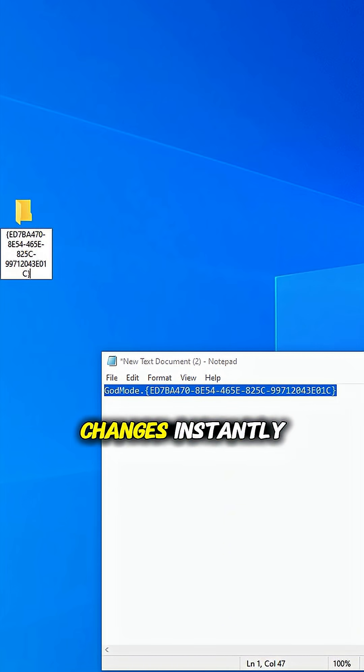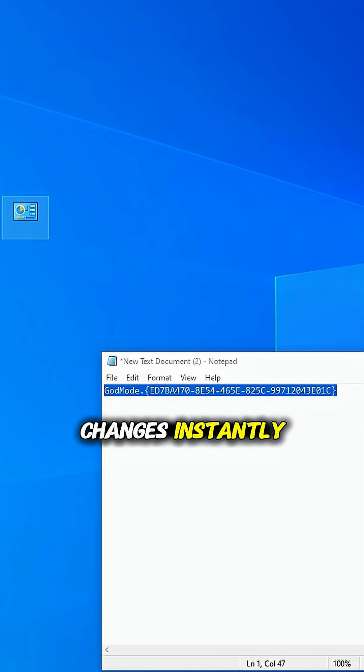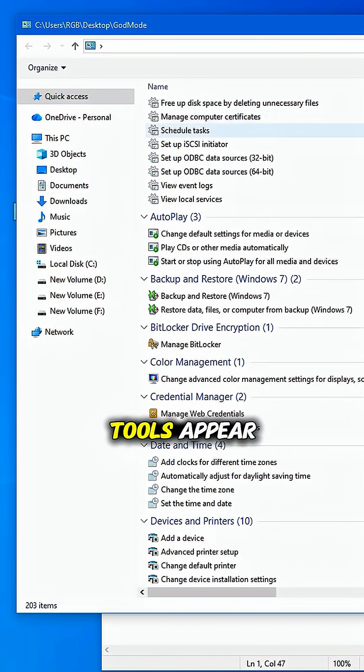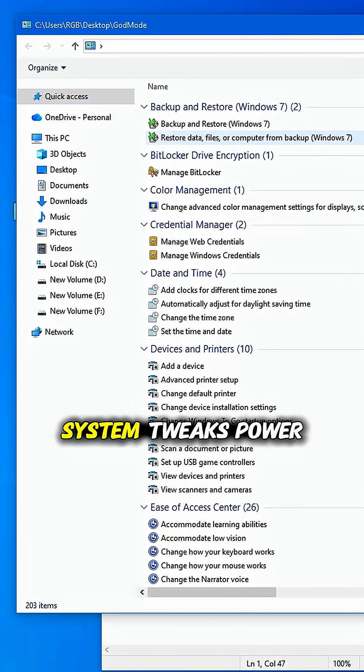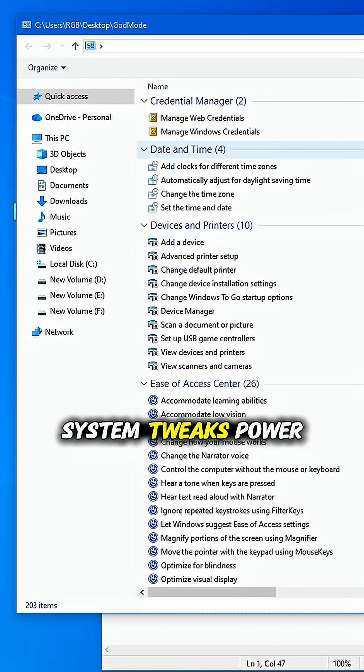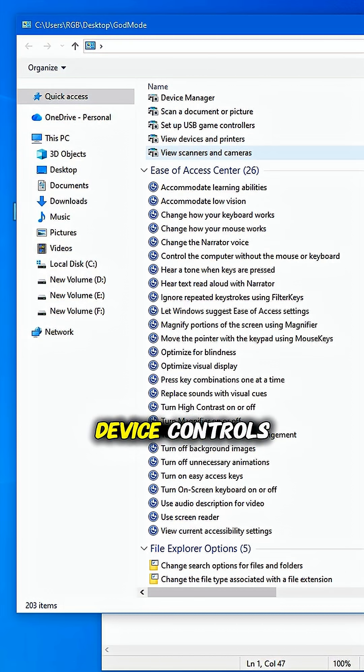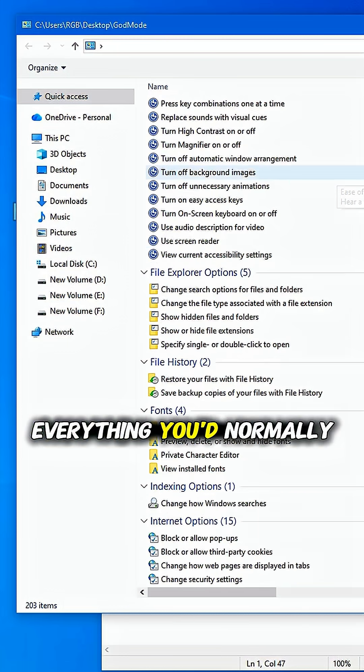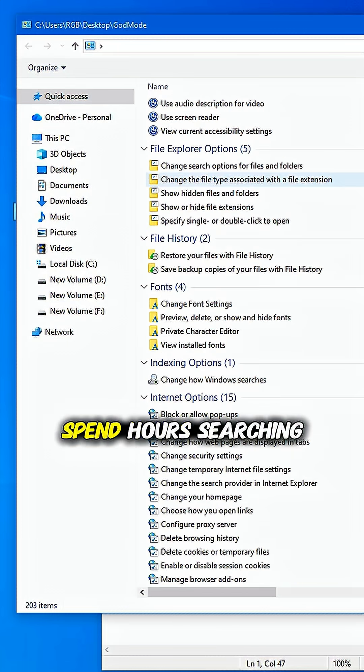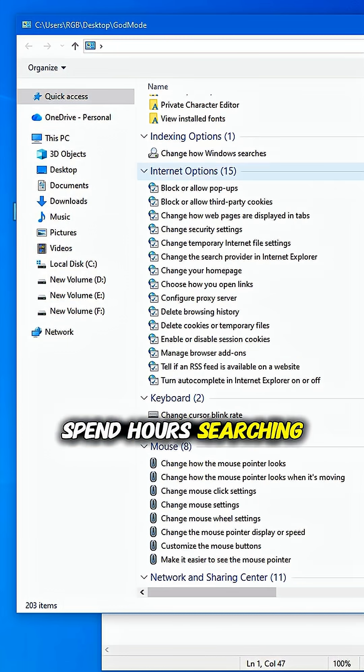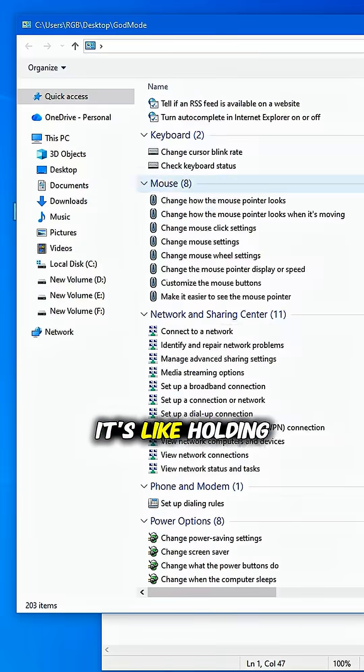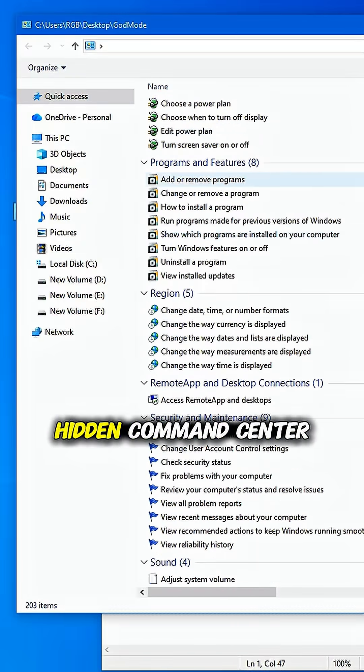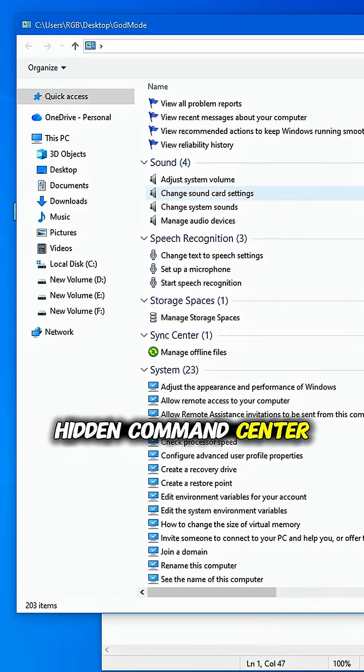The folder icon changes instantly. Open it, and boom—over 200 tools appear. System tweaks, power settings, device controls—everything you'd normally spend hours searching for. It's like holding the keys to your computer's hidden command center.